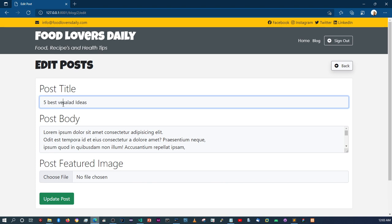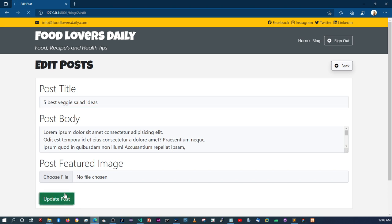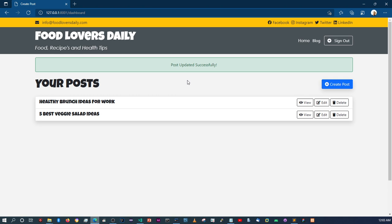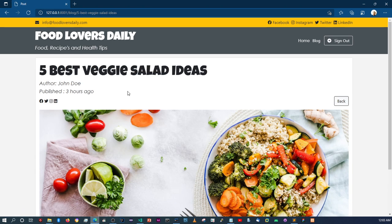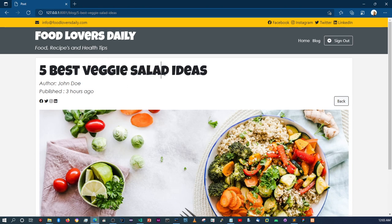Let me refresh again. Let's change the title from fruit to veggie and say update post. It's now updated successfully. As you can see the title is now 'veggie'. If we click to view, it's no longer saying 'fruits' — it's now saying 'veggie'.